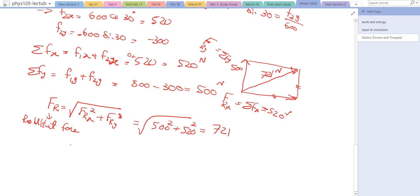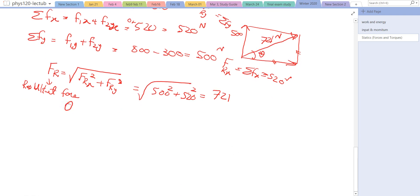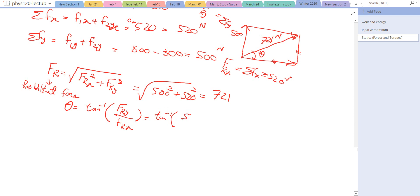The angle θ with the x-axis is found using: θ = tan⁻¹(FRy / FRx) = tan⁻¹(520 / 500). Make sure your calculator is in degree mode. The answer is 46.1 degrees.